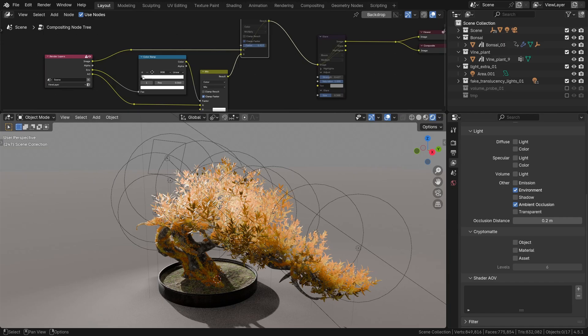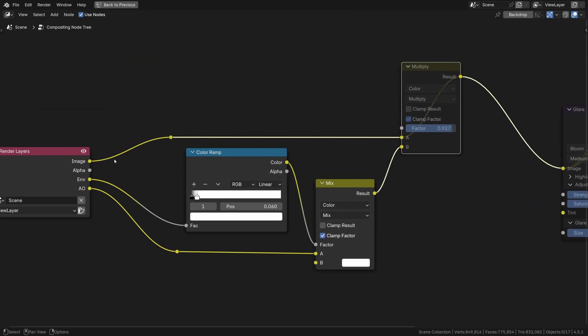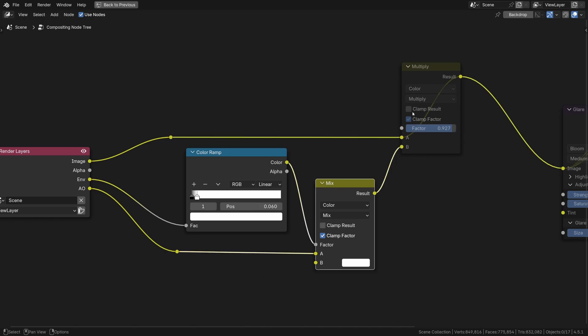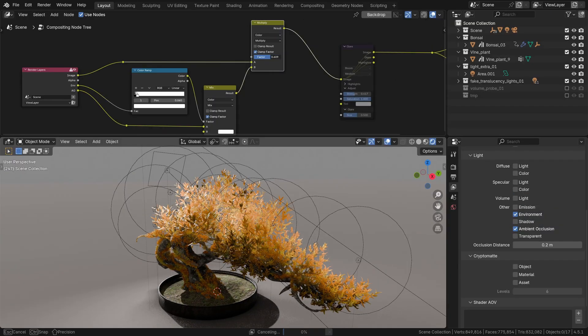Feel free to pause the video and copy the compositor setup. It's the image pass mixed with the AO using the environment pass as a mask, and here's how it looks when it's mixed with the render.